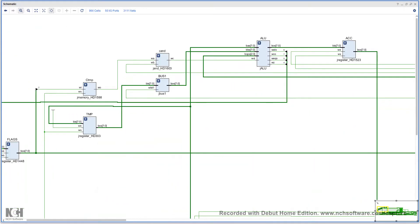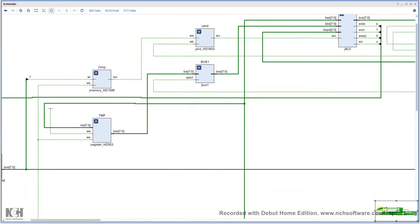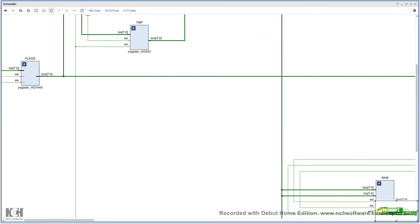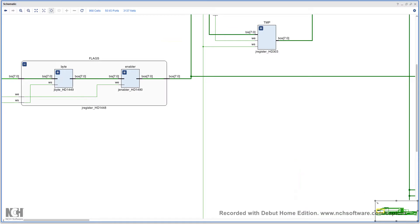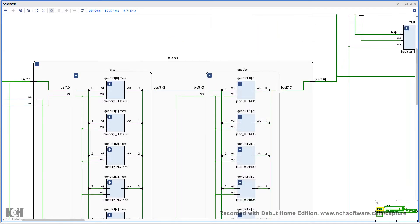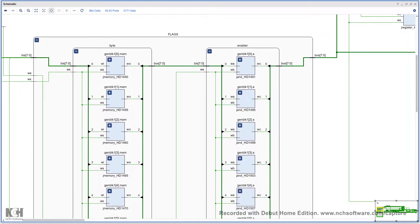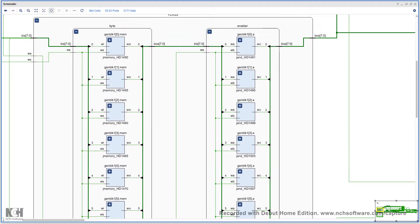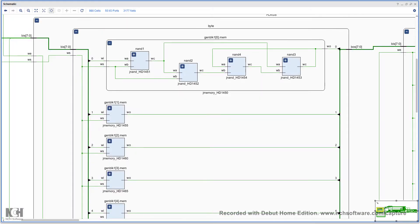Hopefully you can see a bit better now. If we look in this top corner here, the first thing we see is the flags register. If we open it up, we can see that the flag register is composed of a byte and an enabler. If we open both of these up, we can see all the different components that make up the byte and enabler. Going inside the byte, we will see that it's created by connecting four NAND gates together.